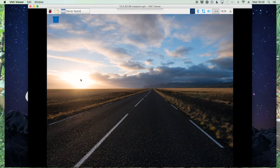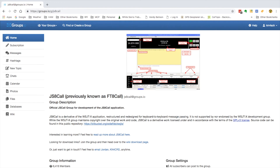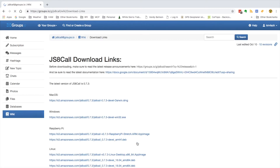So let's get to it. First thing we need to do is head over to the group.io page for JS8 Call. Now you will have to register to log on to the page, but it's a pretty quick and painless process. And from the main page we'll click right here on the wiki download page.